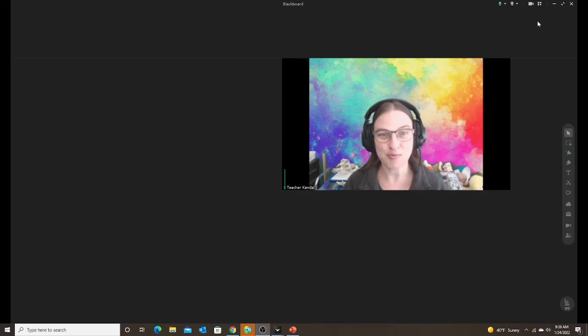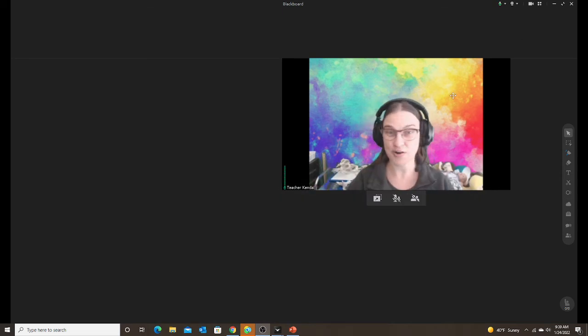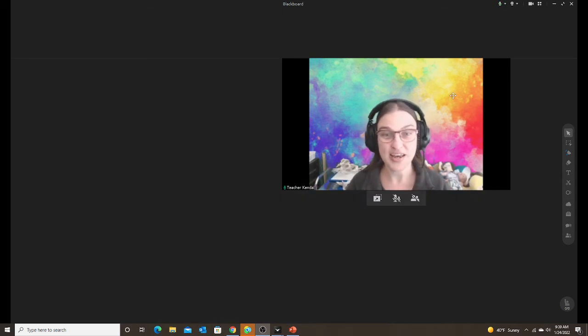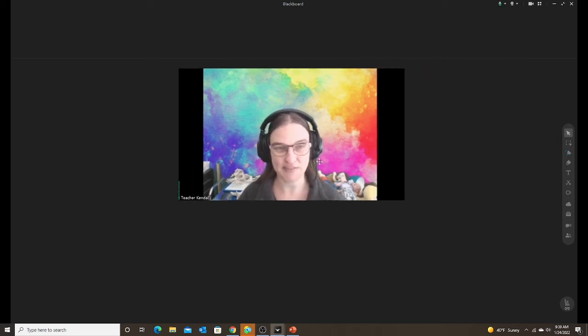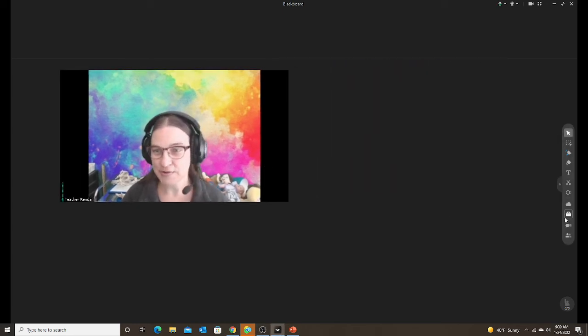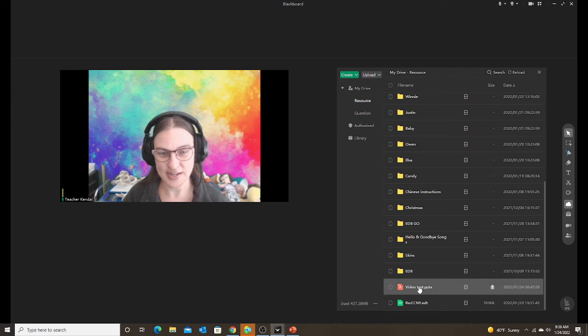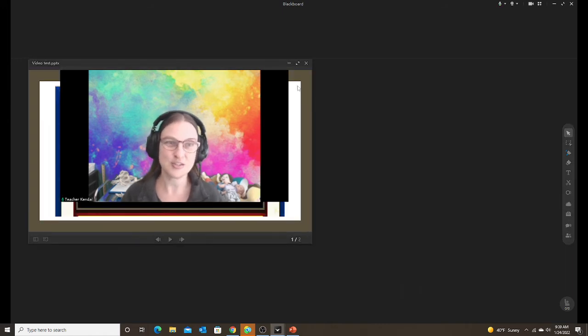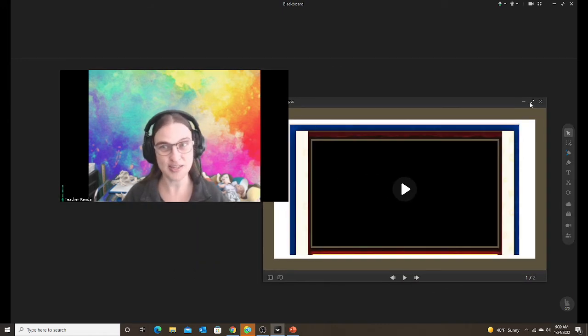So now I'm going to show you how it works in the classroom. This is one I've already done. I've already uploaded it. That way I didn't have to wait for it to upload into my drive. So I created a PowerPoint. And it's just called video test. So this is a PowerPoint lesson.